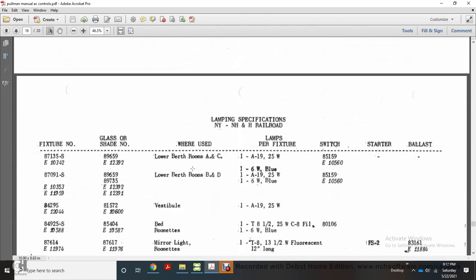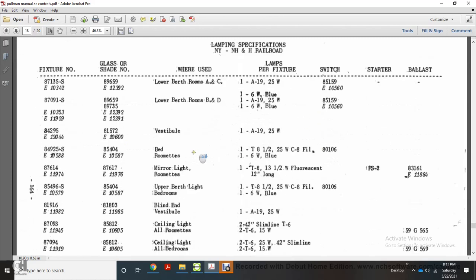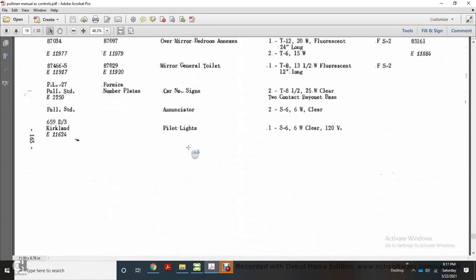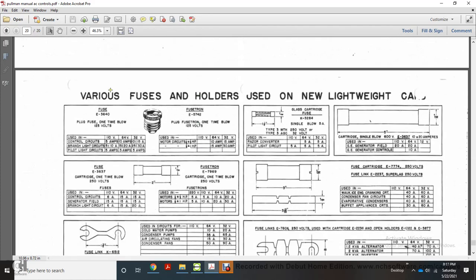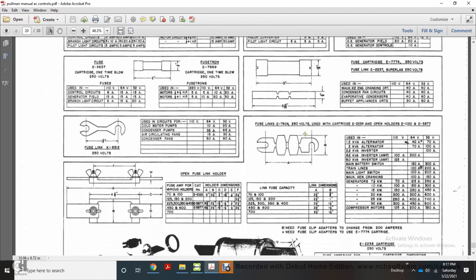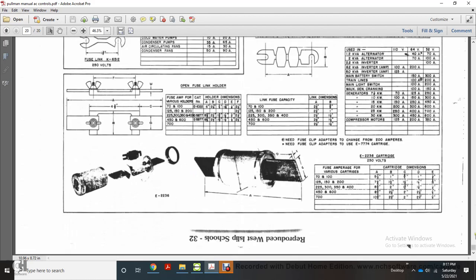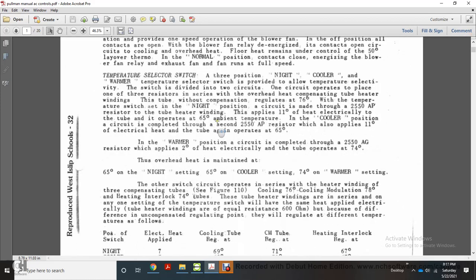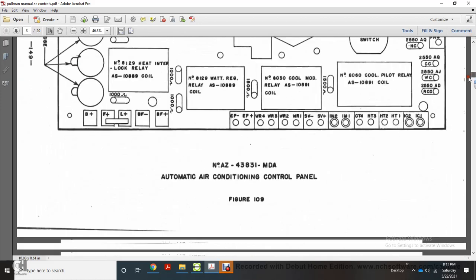The lamping specification shows the New York, New Haven and Hartford Railroad fixture glass shade, use plans for fixture, switch light, starter, and ballast park catalog. Various fuses are shown: a glass fuse with screw-in fitting, a fusible link, a cartridge glass fixture fusible link, a single-blow 80-amp fuse, blow circuit cartridge fusible link, and open holders. This completes the electrical control AC system.